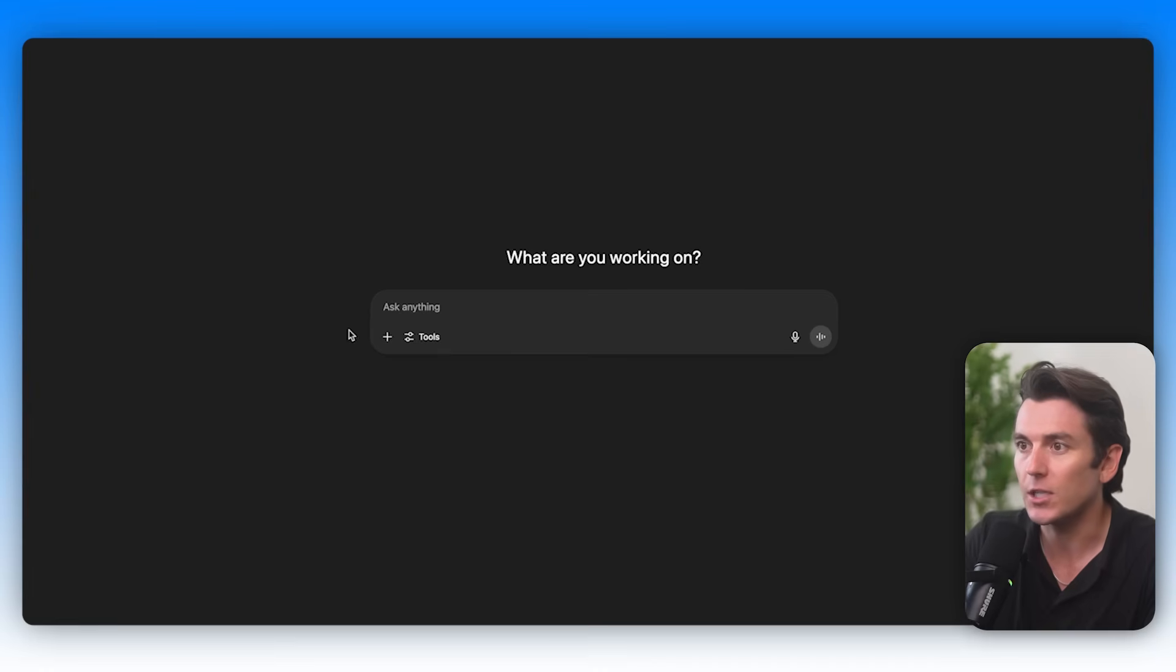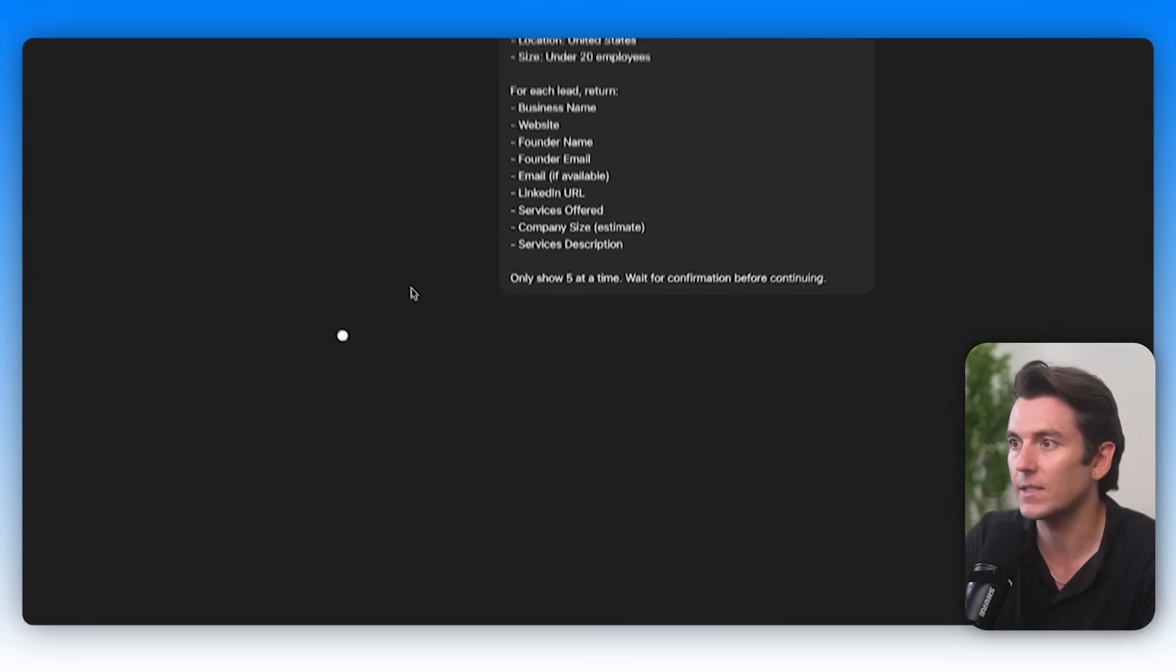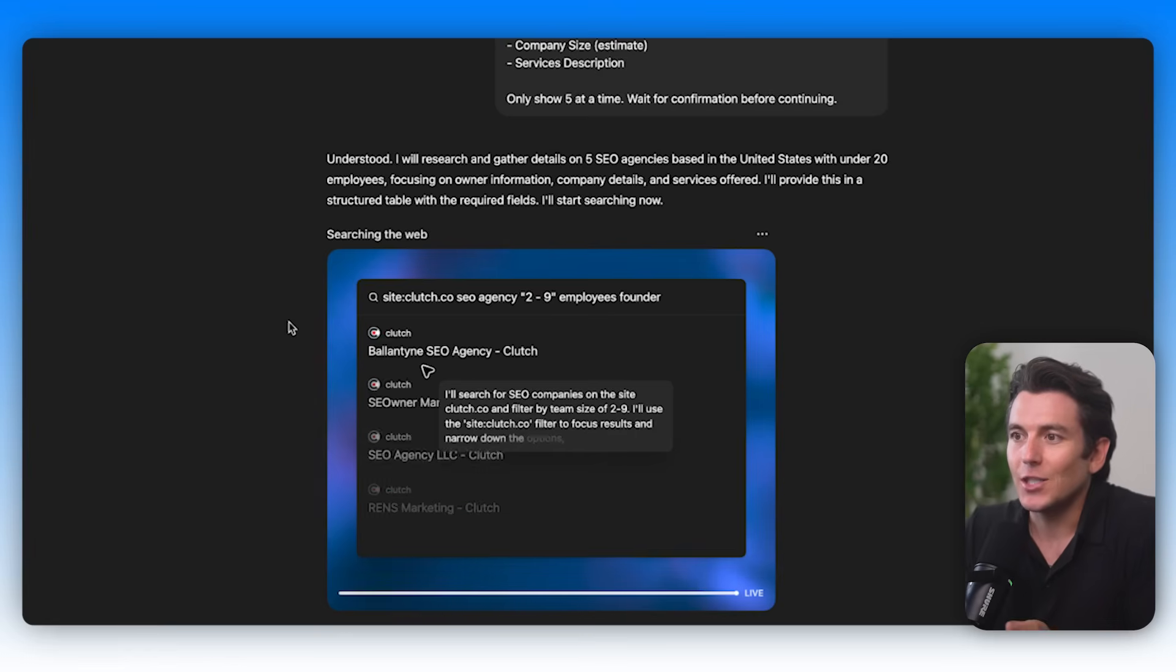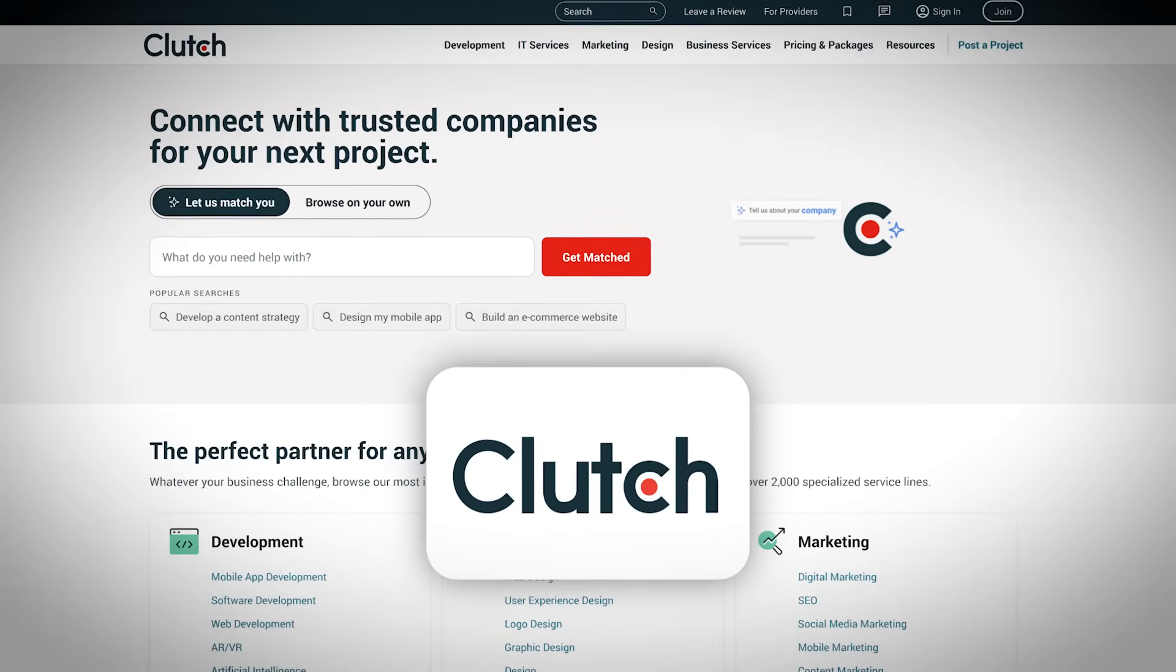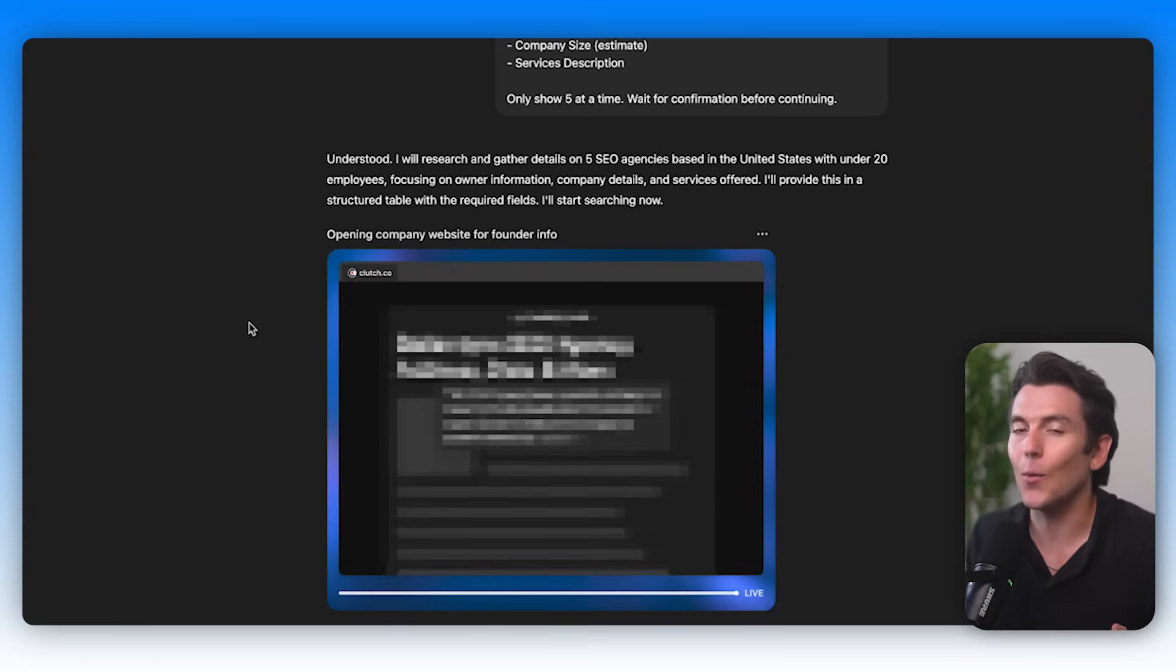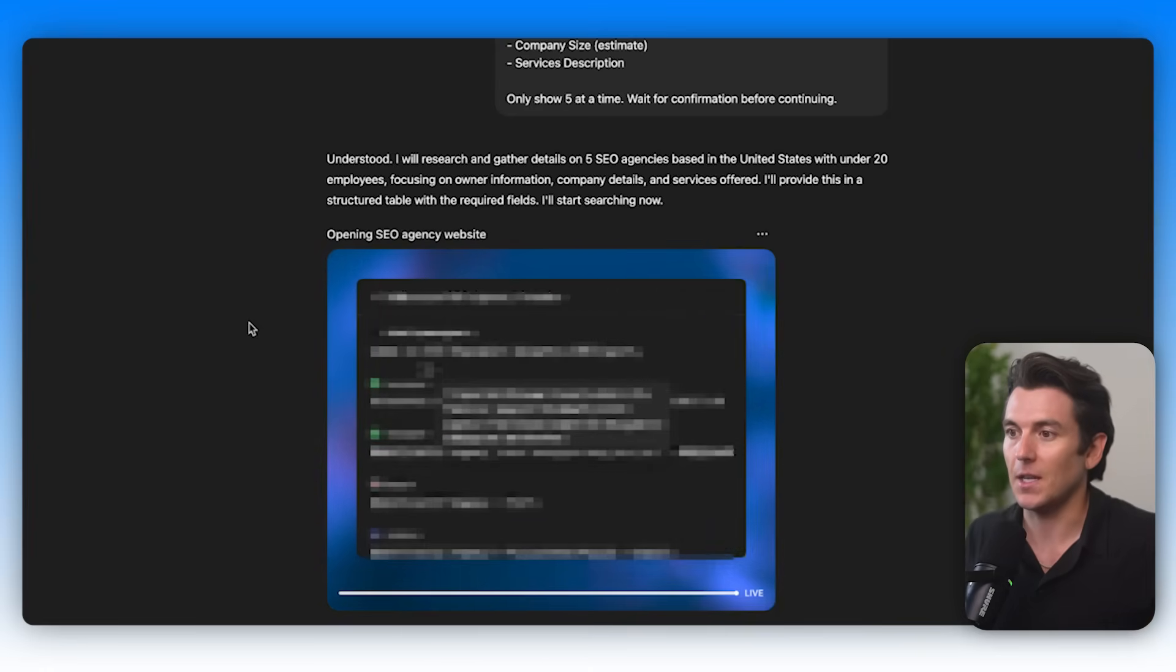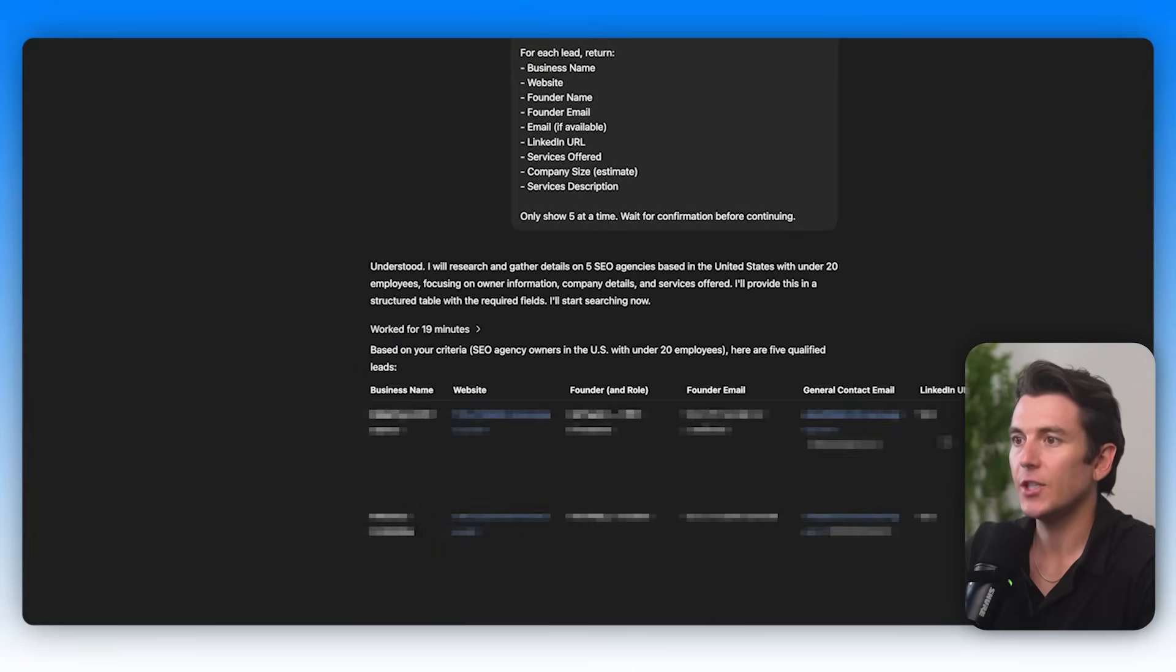I'm going to go ahead and go to ChatGPT under tools. I'm going to click agent mode. I'm going to paste this here and it's going to get to work. As we can see, we can literally watch in front of our eyes as the ChatGPT agent is searching relevant websites. For example, this is using Clutch.co, which is a pretty well-known website where there's a directory of a lot of agencies. I can just sit back and the ChatGPT agent is going to do the work for me, which is pretty nice.